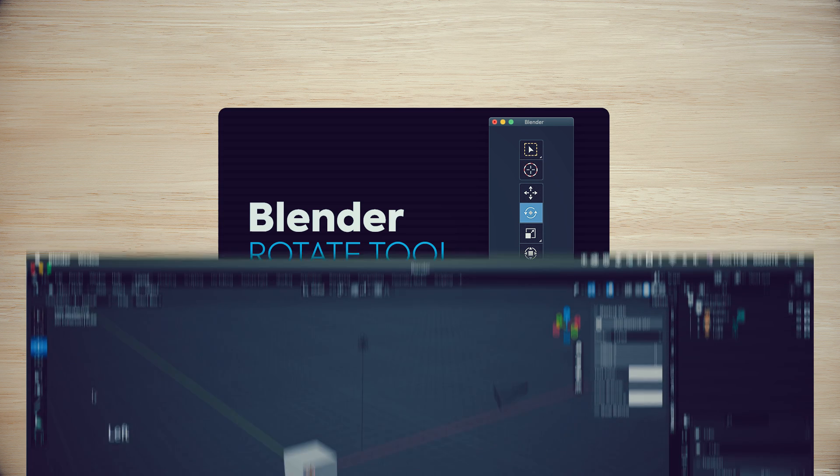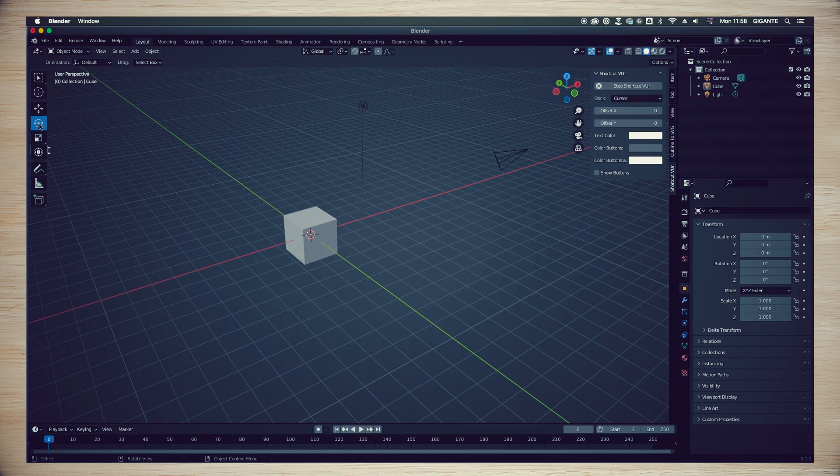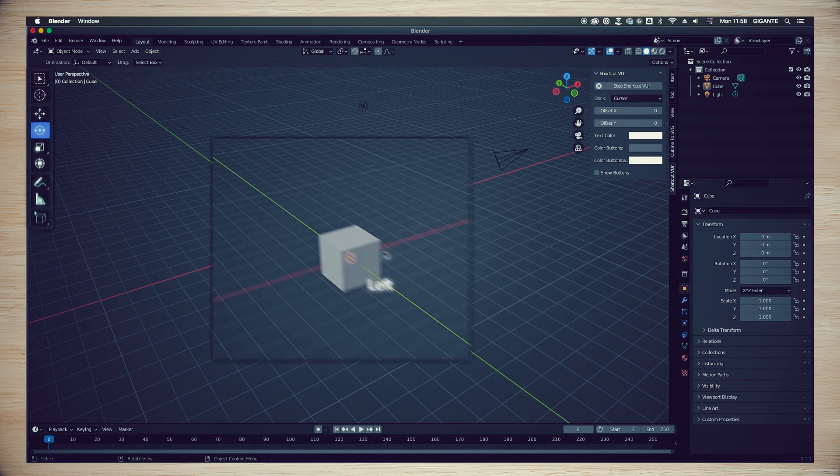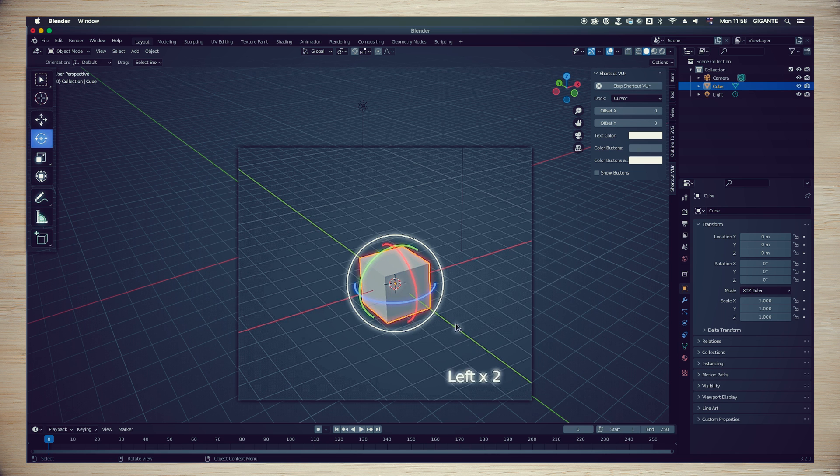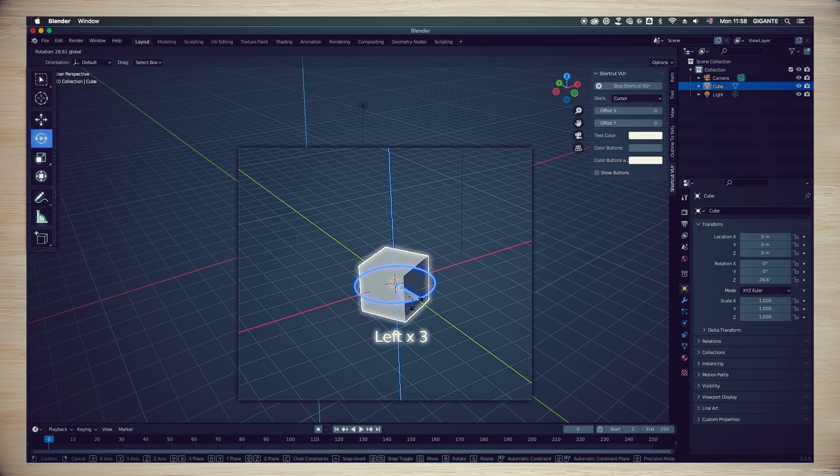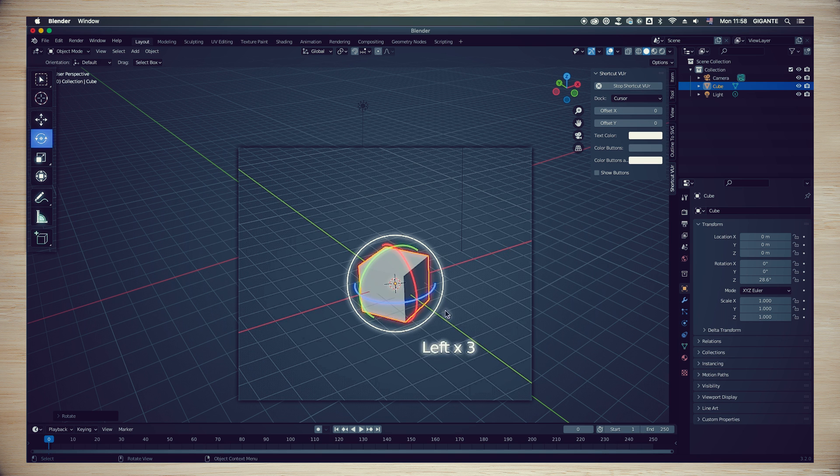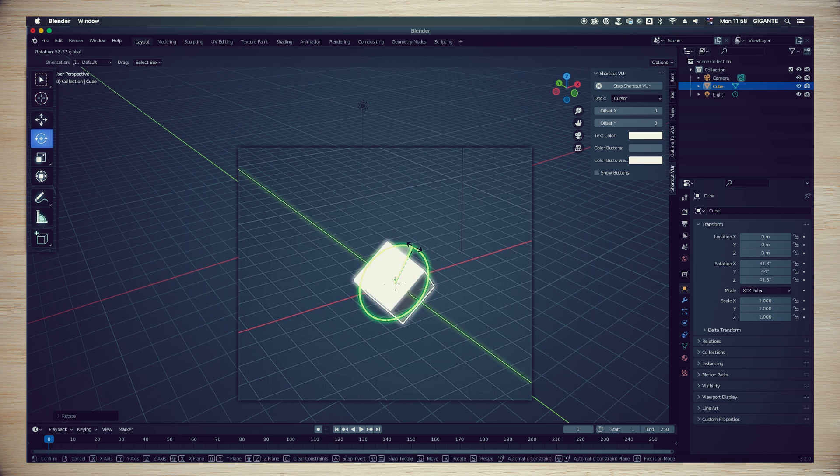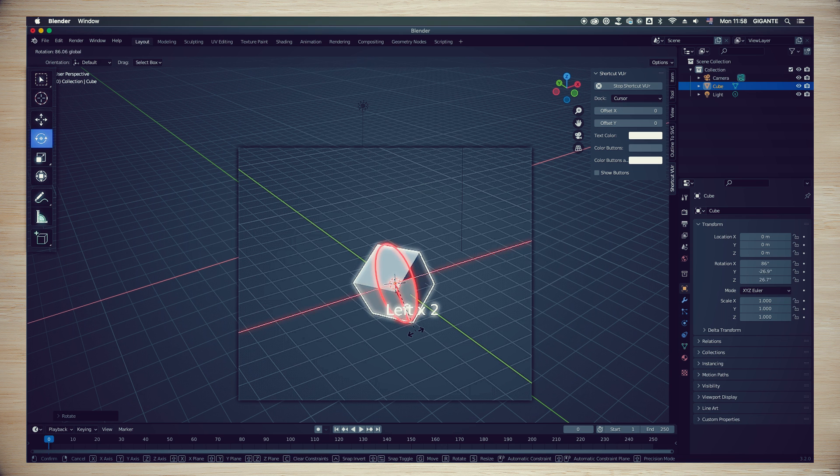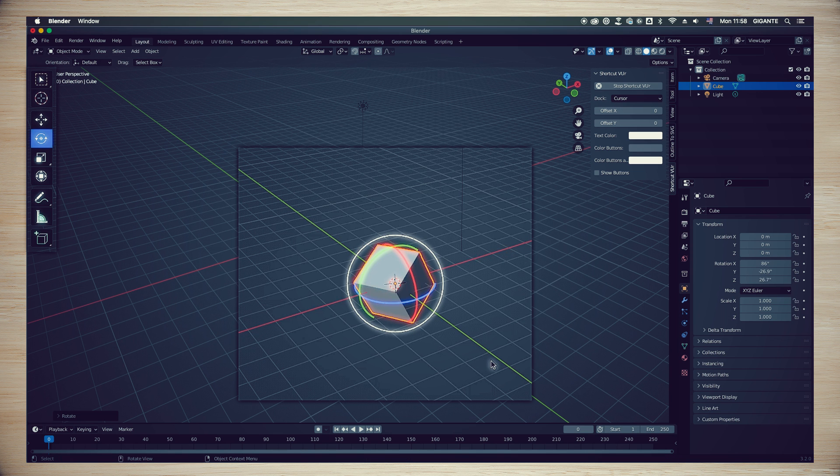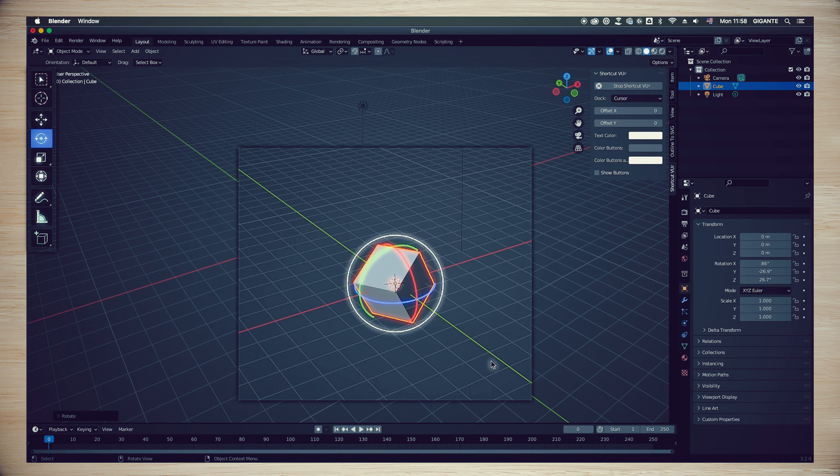We can also rotate elements using the Rotate tool, and the same thought process is applied here. Rotating in the blue or Z axis, green or Y axis, or red the X axis.